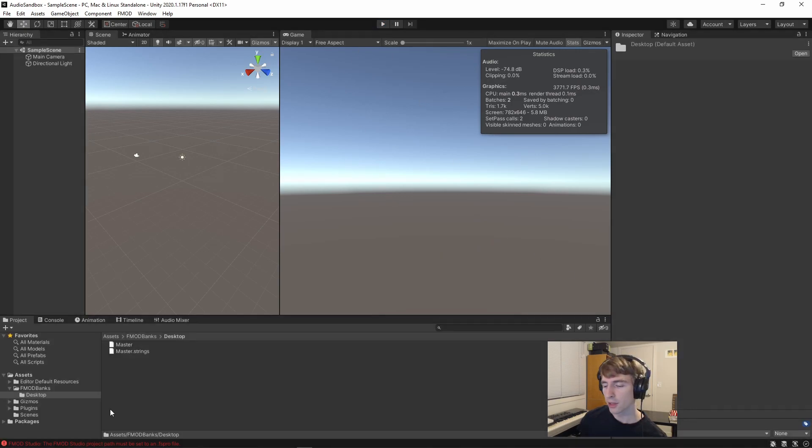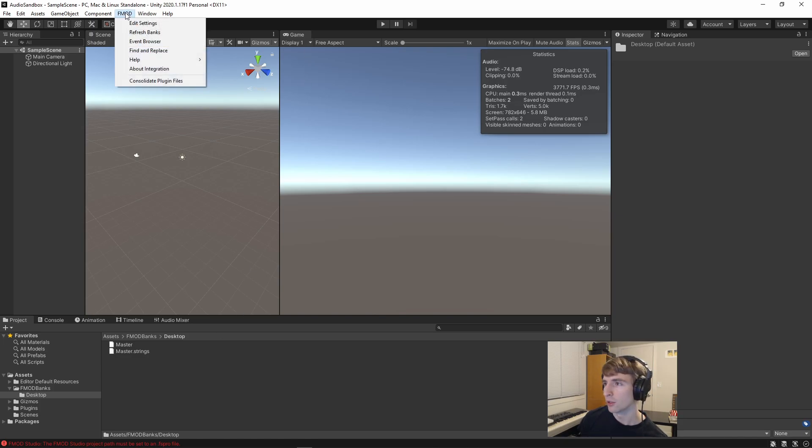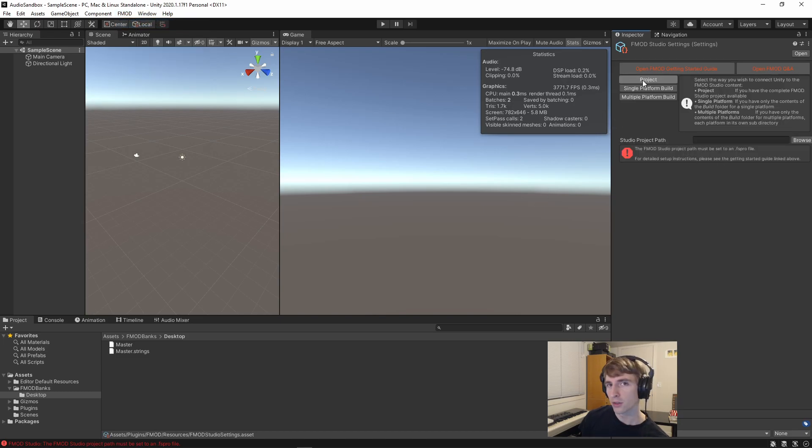So to solve that, coming back to this error at the bottom, the FMOD Studio Project path must be set. To set that path, we open the FMOD tab, hit Edit Settings, and you can either select the project path for the FMOD itself, or what I prefer to do for version control purposes.